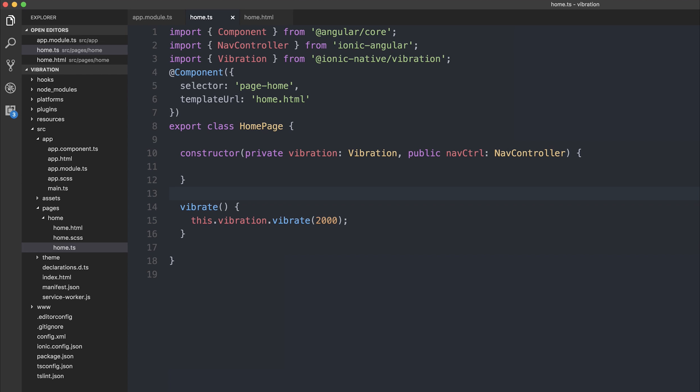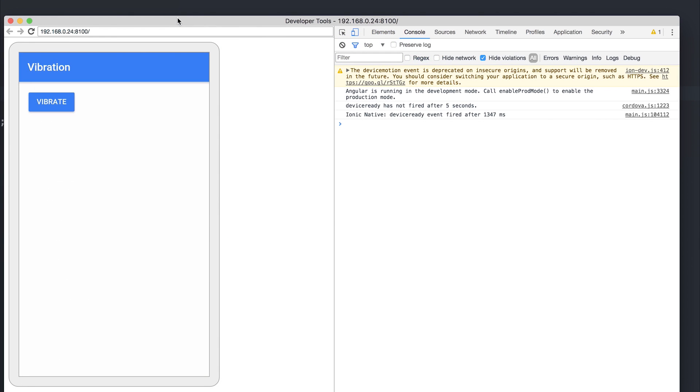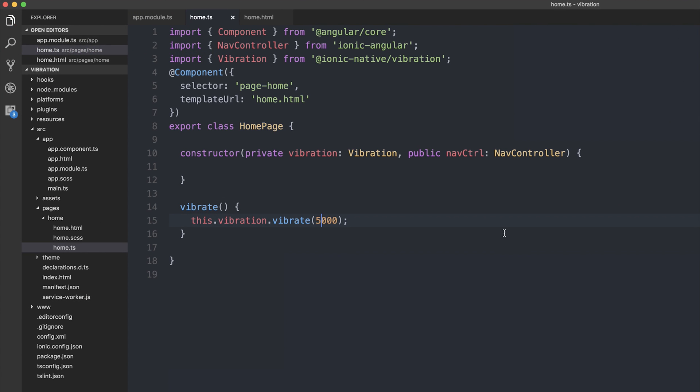If we then check this out on the device, we can see we have a button which says vibrate. I'm going to click the button, and you can see we get two seconds of vibration. We can make this longer by saying five seconds.